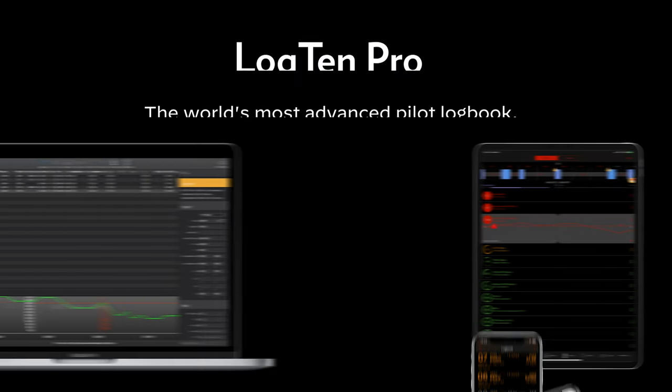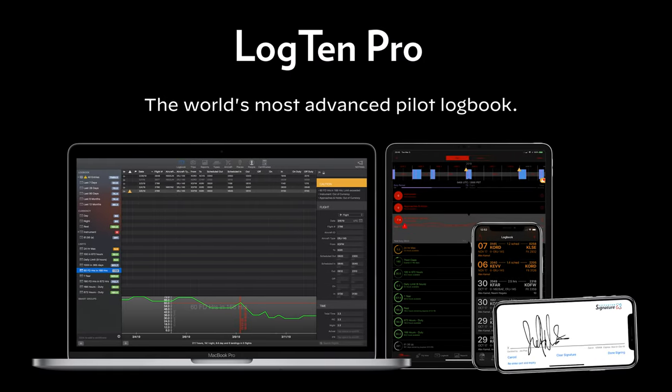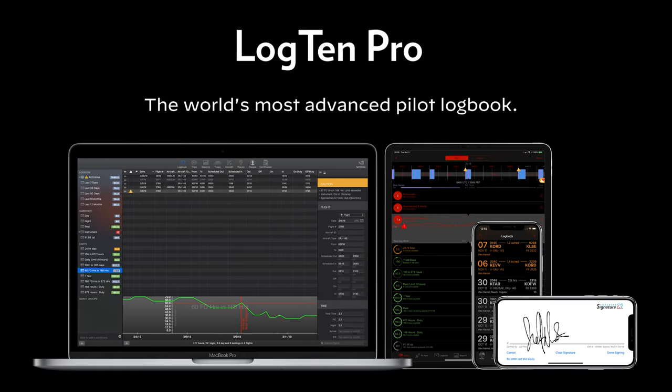For more Log10 Pro tips and tutorials, subscribe to the Cordyne Aviation channel, or click another video to keep watching now.